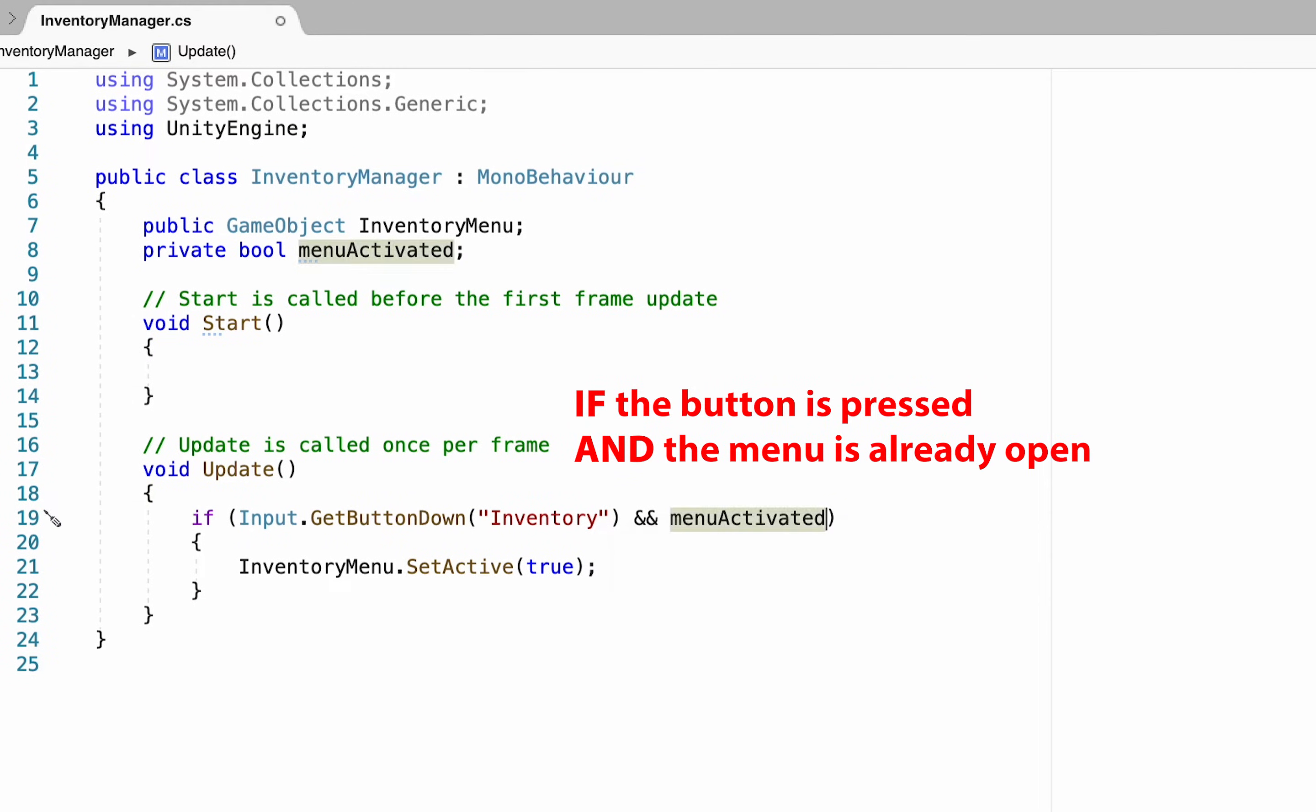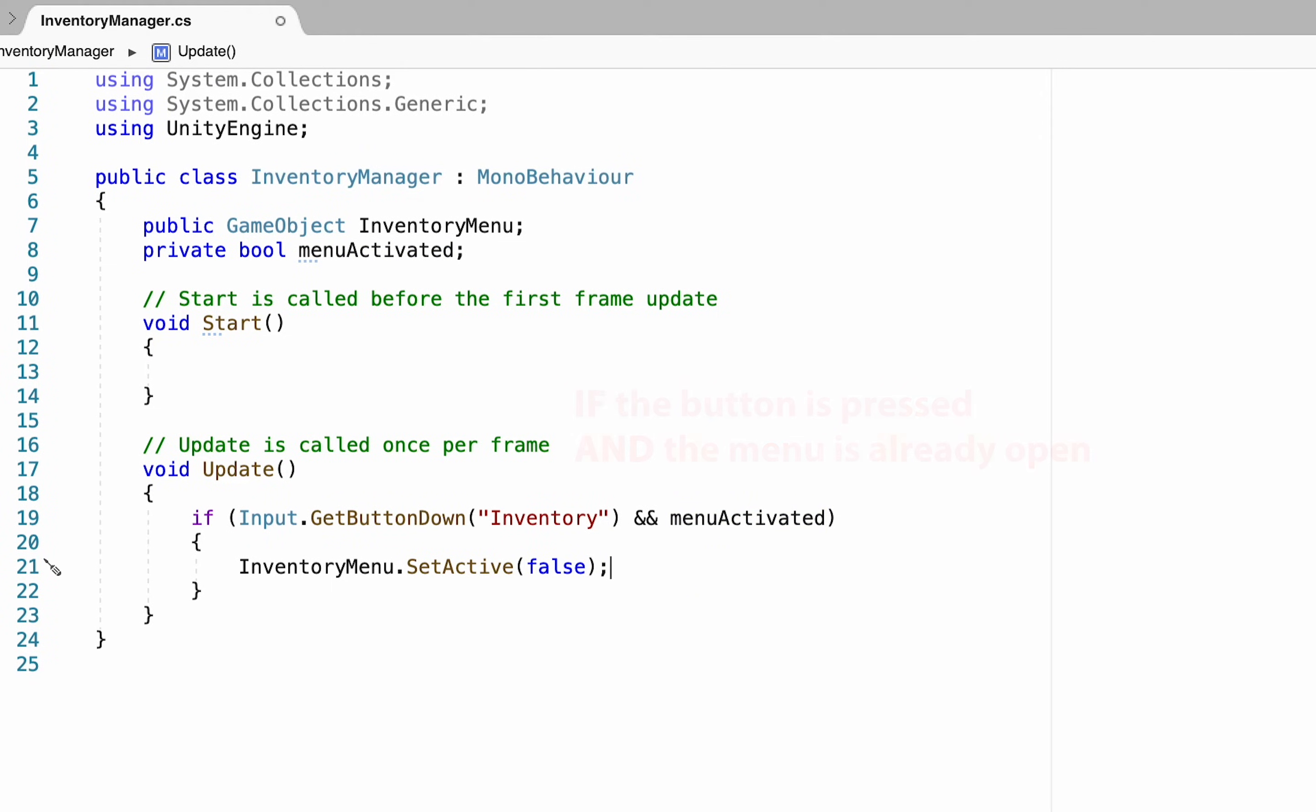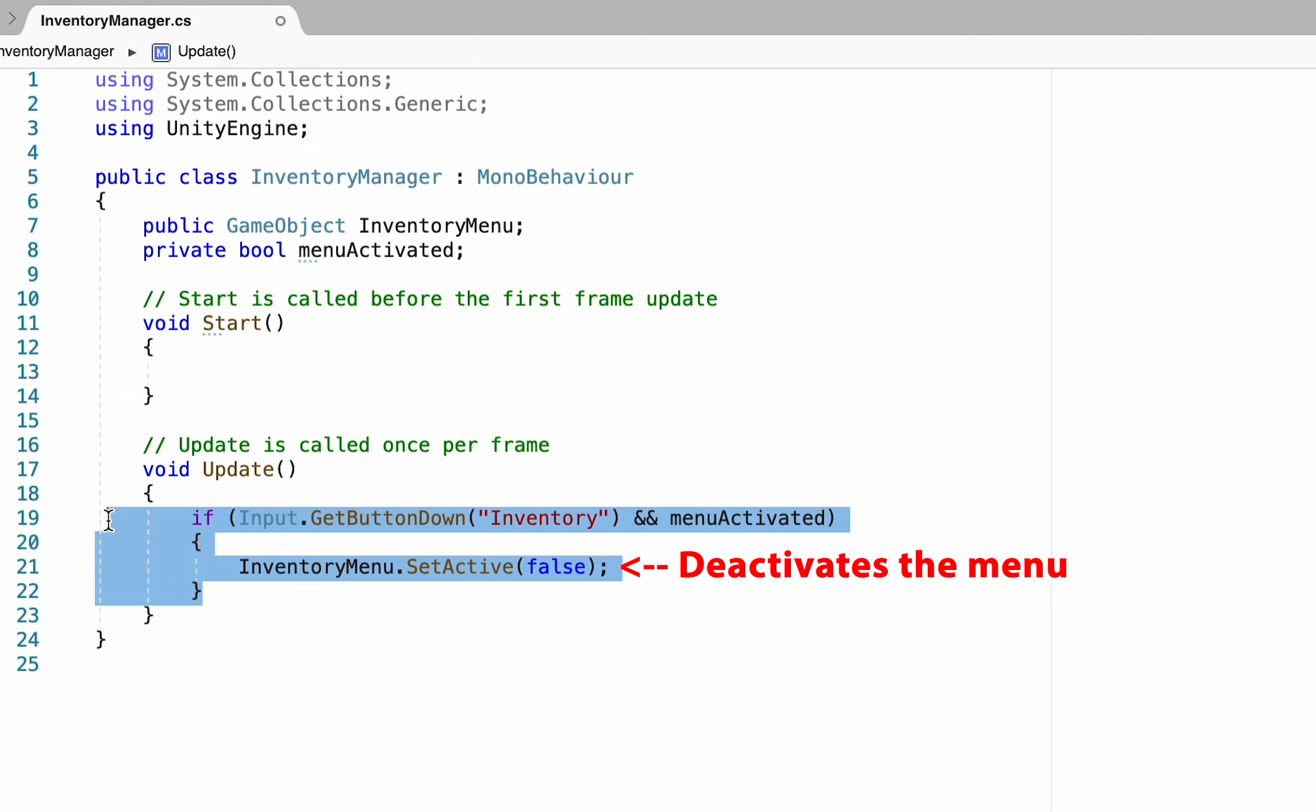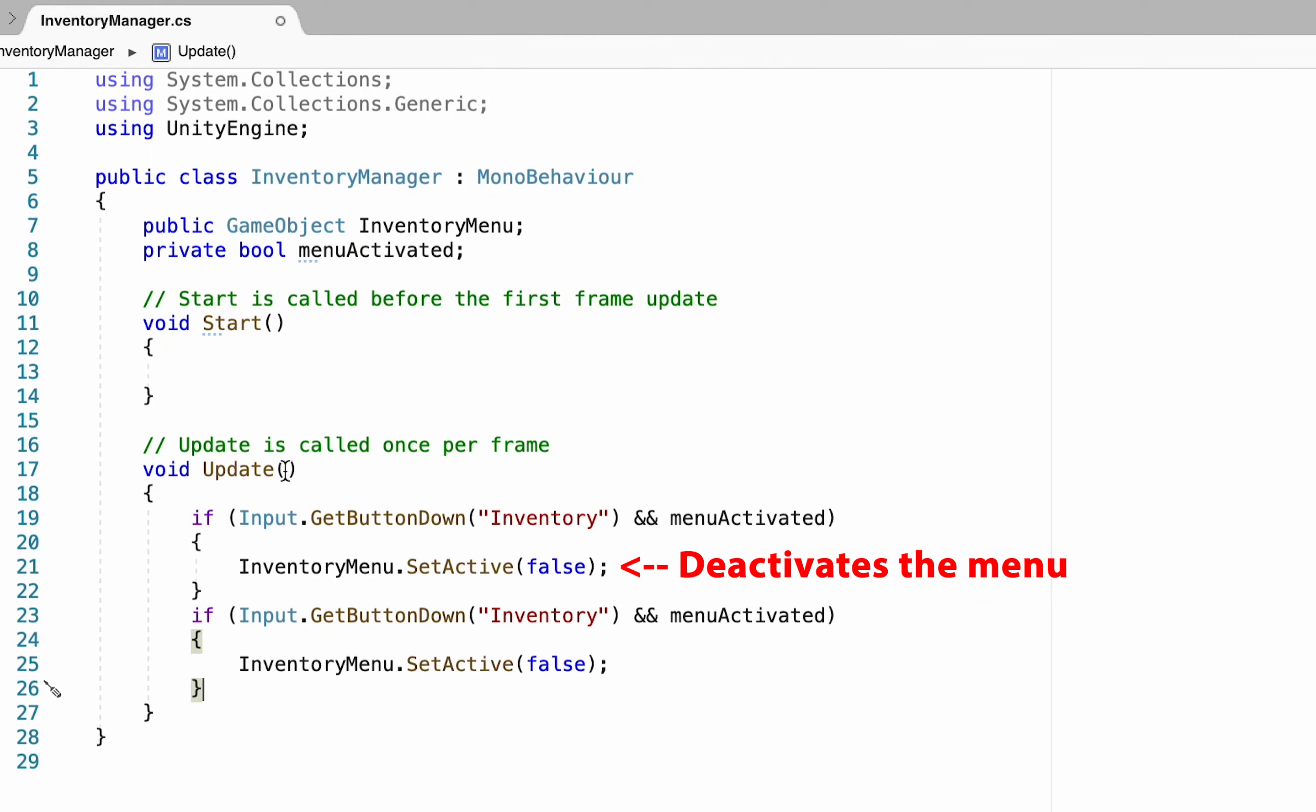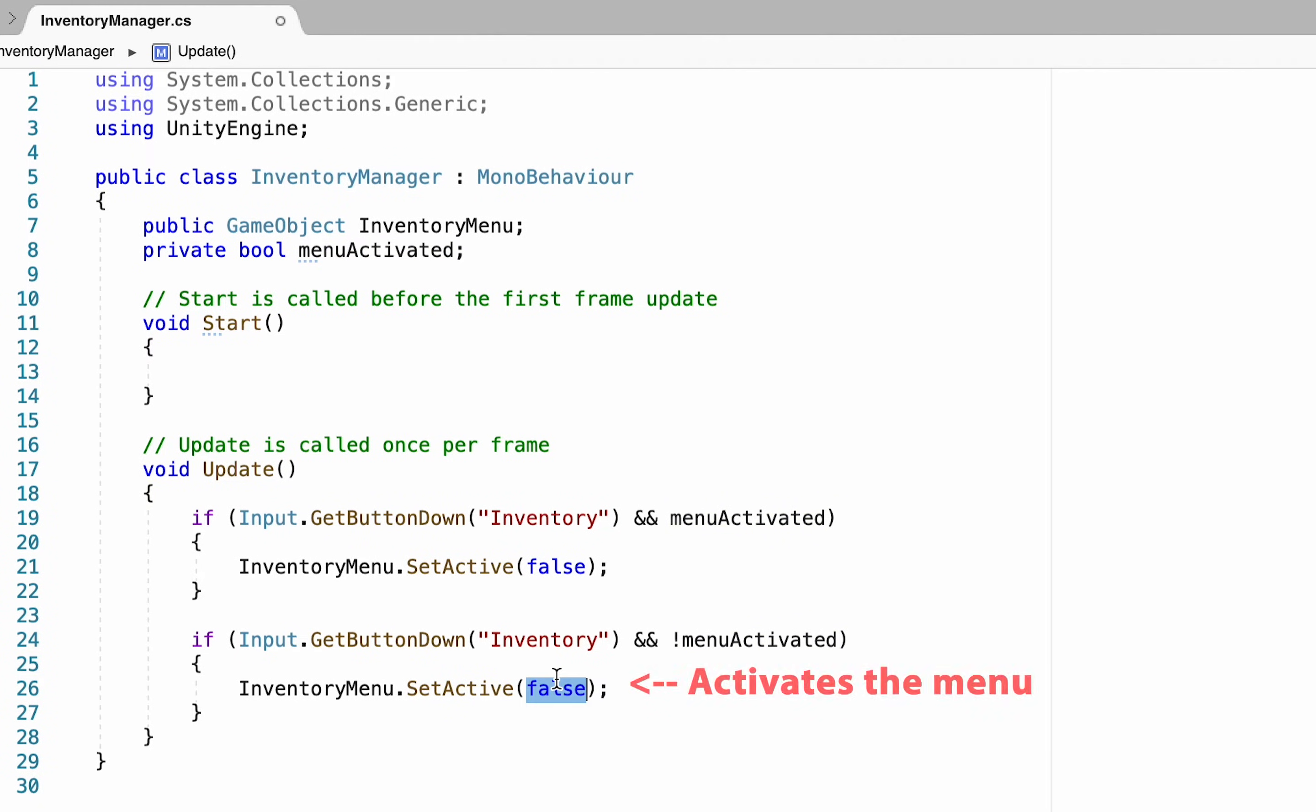So now if we push the button and the menu is activated we'll then set our inventory menu to false. We can then just copy that entire function put it down here and change this to if the menu is not activated and then have it set our inventory menu to be true.